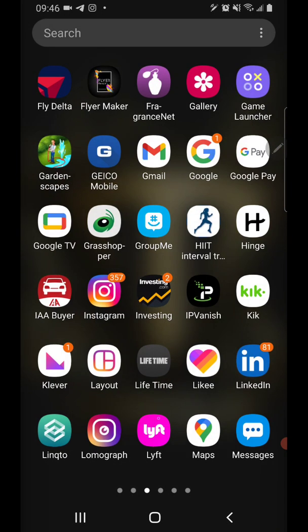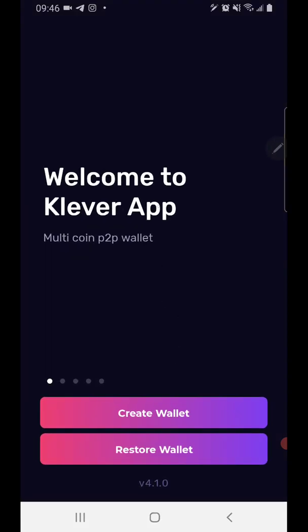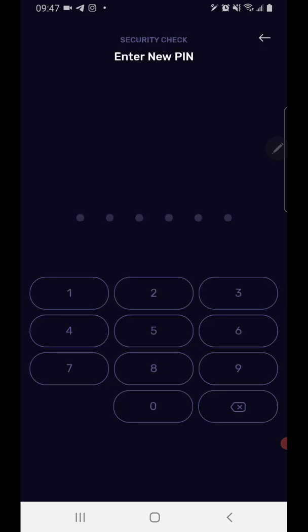Once you've downloaded that, you want to come into Clever. I've already accepted the terms and service agreement, so you'll see that first, and then once you accept that, it will bring you to this page right here. Then you want to create a wallet, and it's going to ask you to put in a pin code.